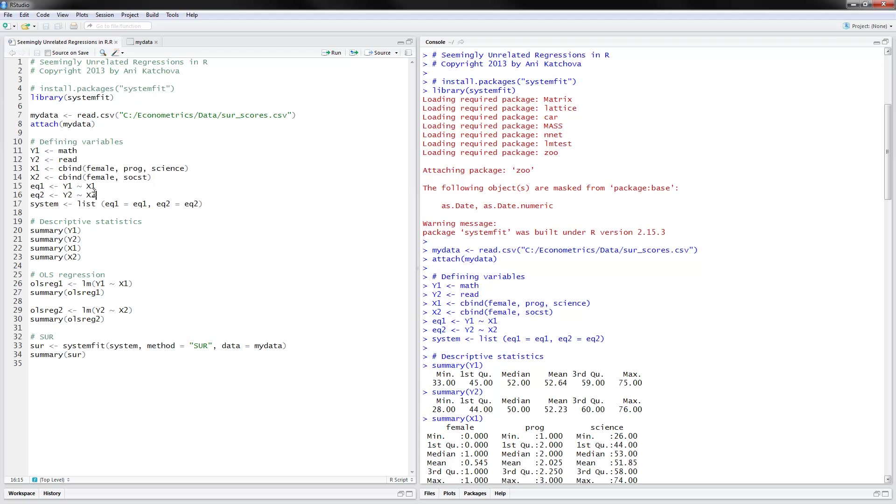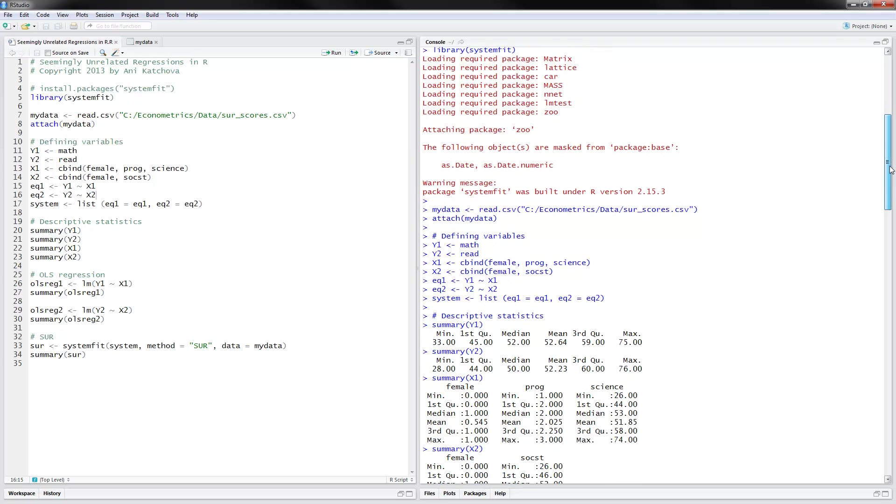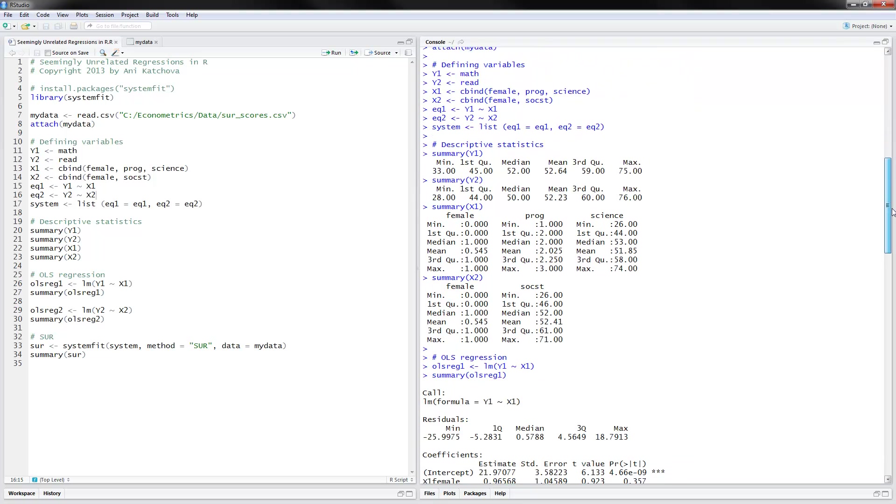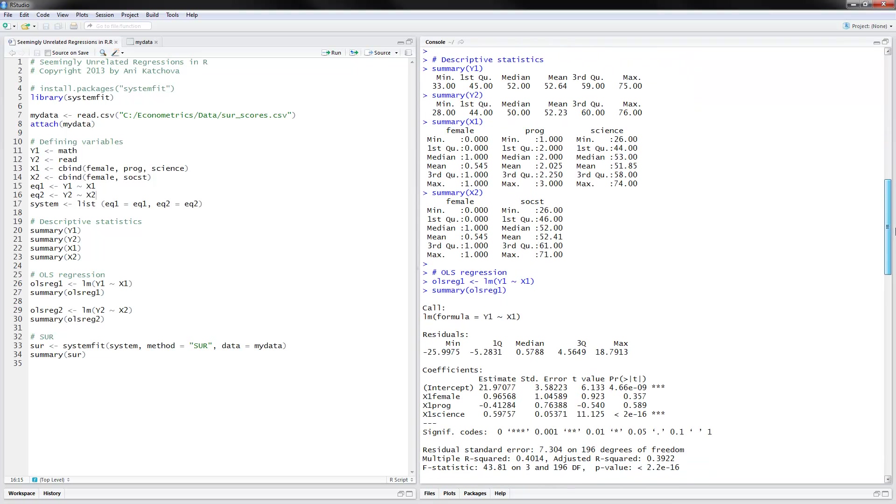So now that we have specified all the variables in the system, we can look at some descriptive statistics. And you can see summary for y1 and y2. We have average scores of 52 to 53 points. And then you can see the summary statistics for the independent variables.